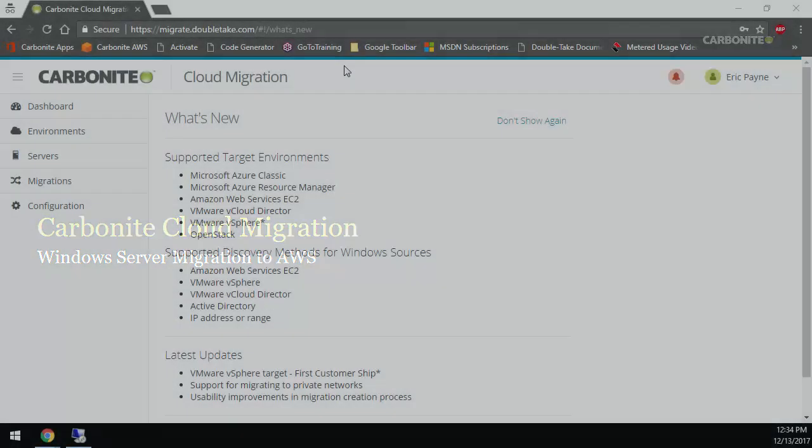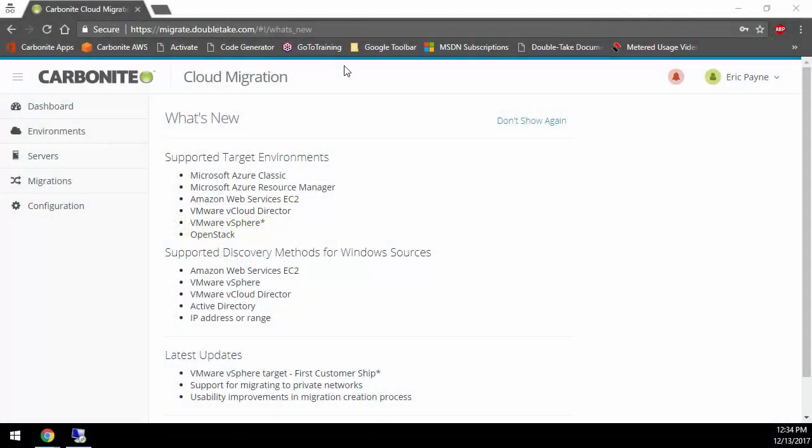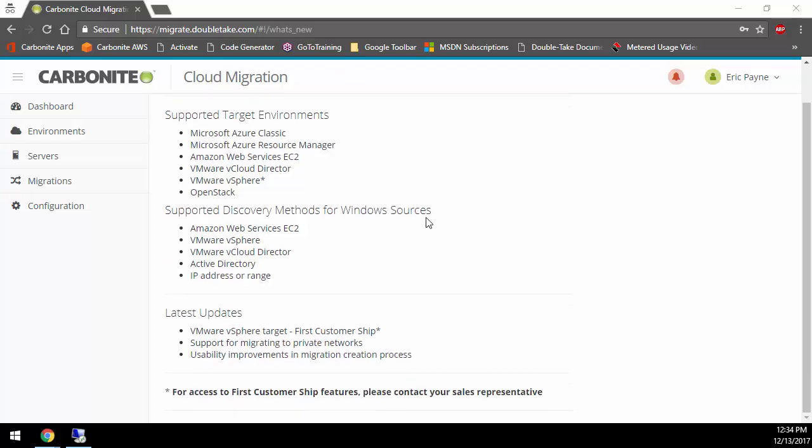The first place you want to go to if you want to start one of those cloud migrations is migrate.doubletake.com. Go ahead and sign in with an account or create an account if you don't already have one. Once you sign in, you are first shown this What's New page.